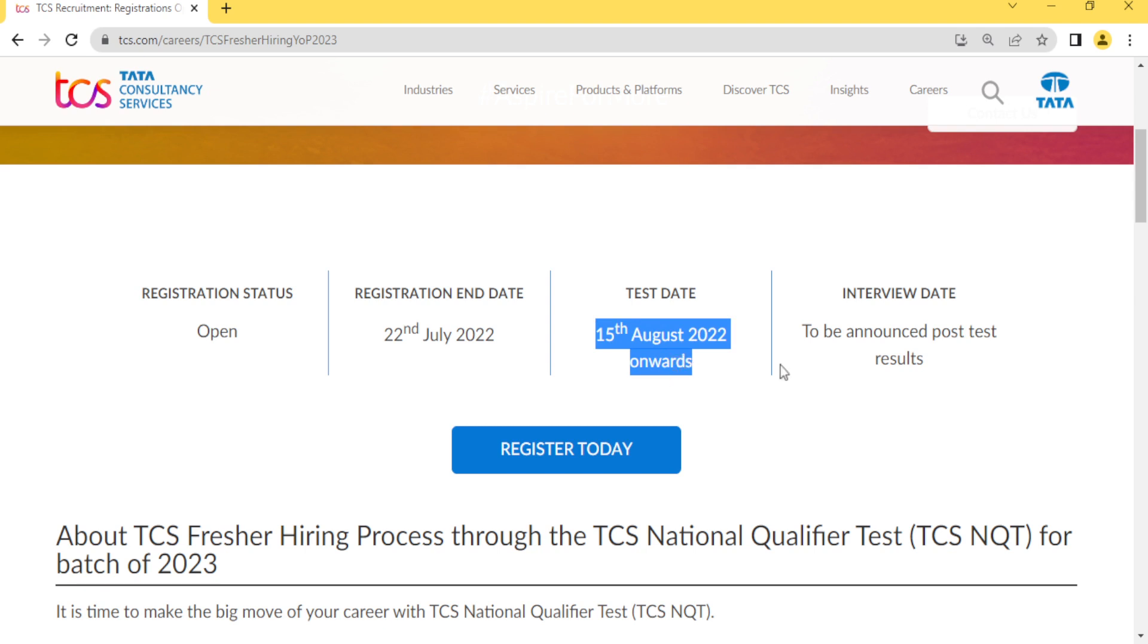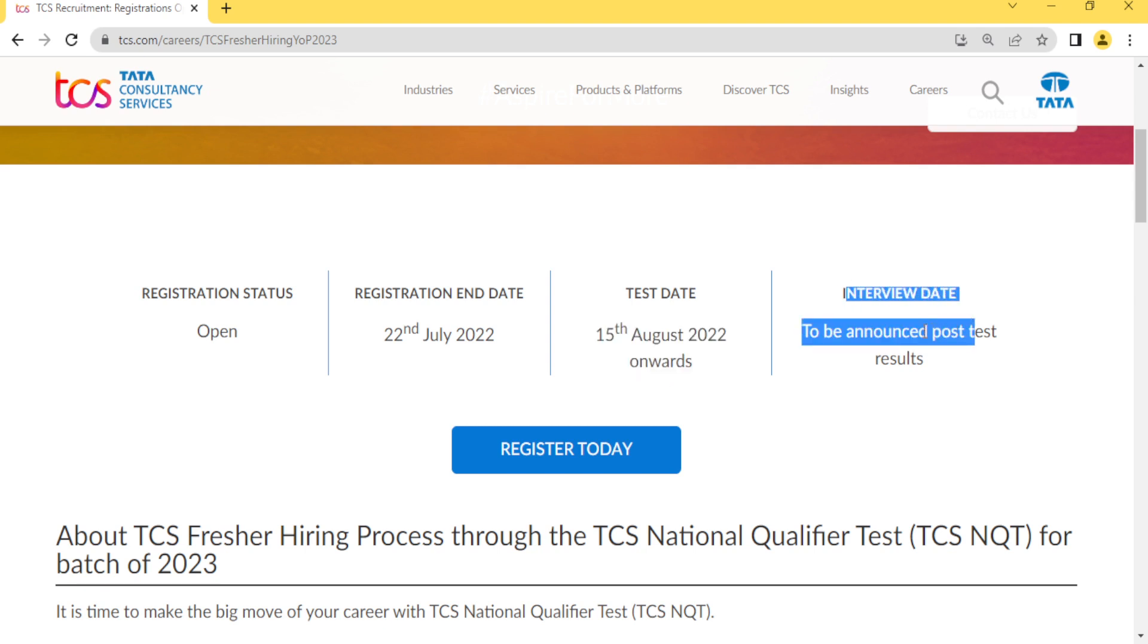The interview date they will post you on your mail ID. What you need to do is click on Register Today.